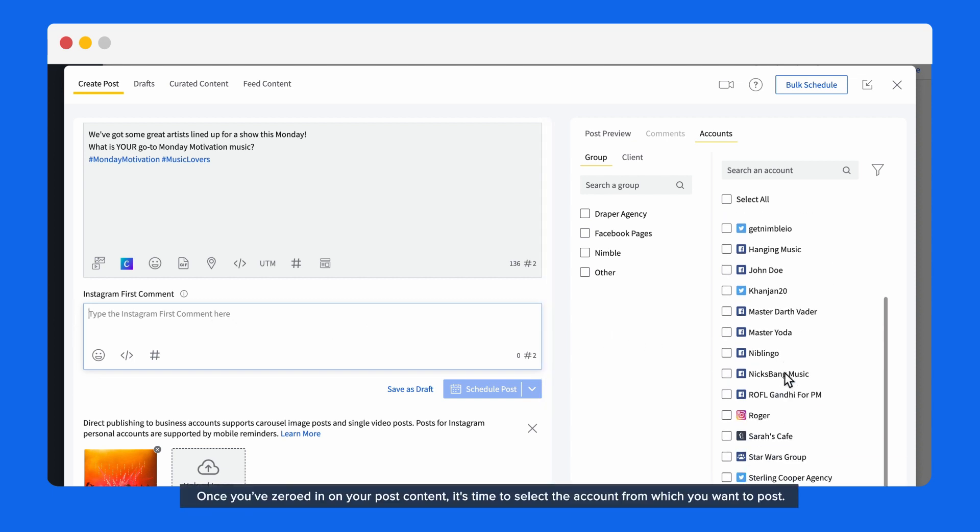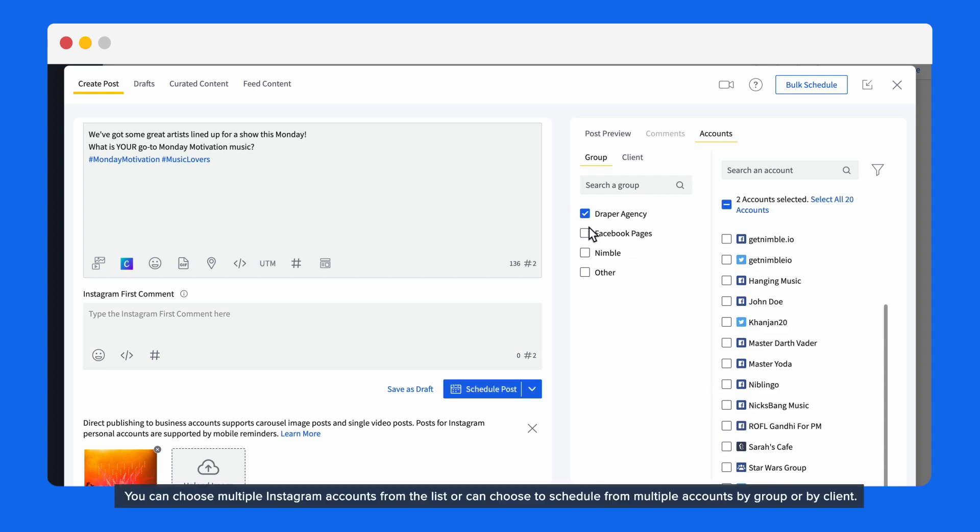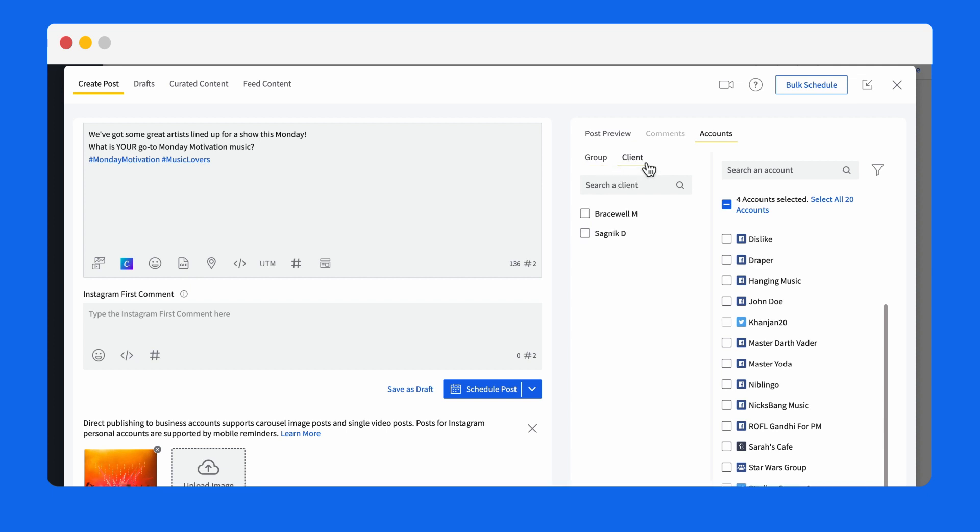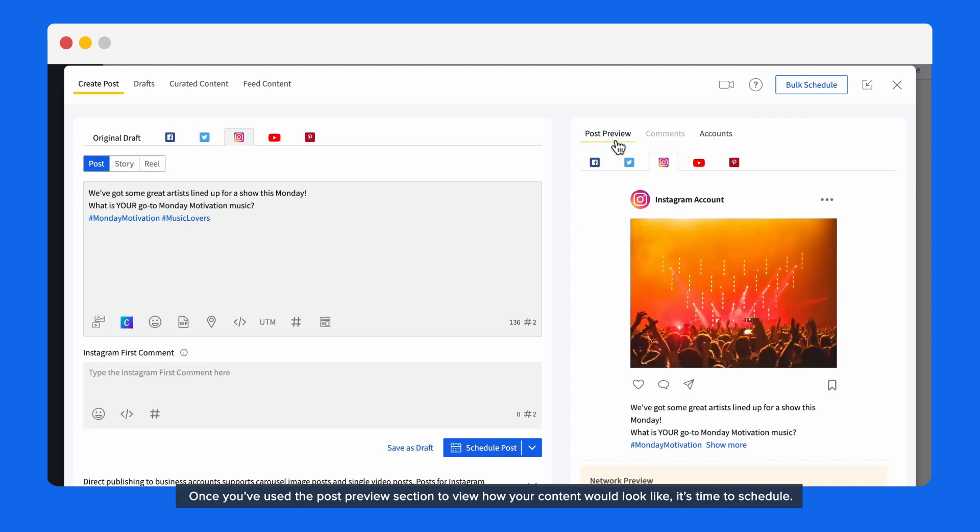Once you've zeroed in on your post content, it's time to select the account from which you want to post. You can choose Instagram accounts from the list or can choose to schedule from multiple accounts by group or by client. Now, let's get down to the easiest part: scheduling. Once you've used the post preview section to view how your content would look like, it's time to schedule.